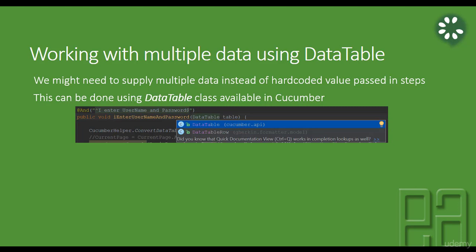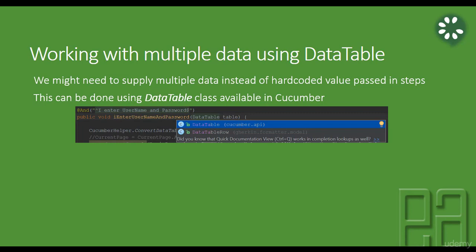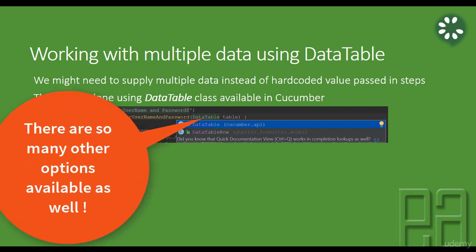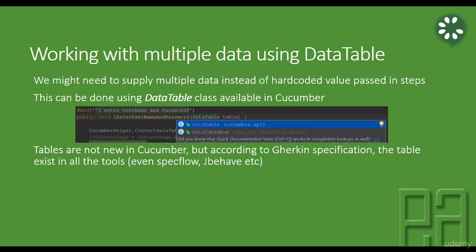The best idea is to go with DataTables. In SpecFlow, if you've watched that video series on the executeautomation channel, we have something called a DataTable class. Exactly the same is available in Cucumber for Java as well. There is a class called DataTable available in the Cucumber API package, and you can perform many different operations - retrieving values using column and row index, or writing custom methods to get values by supplying the column name, which we'll cover in the advanced video series.